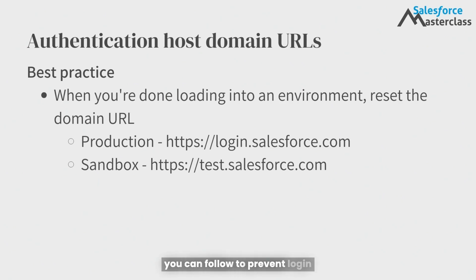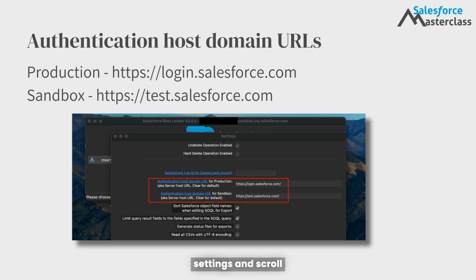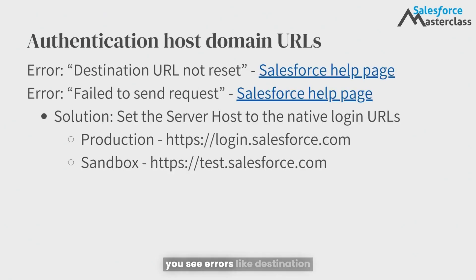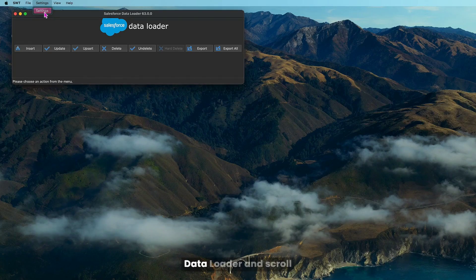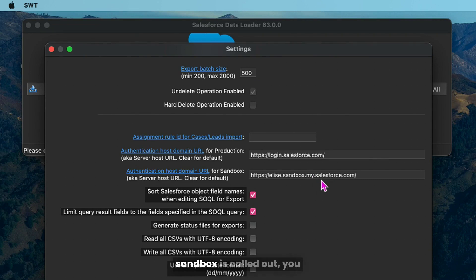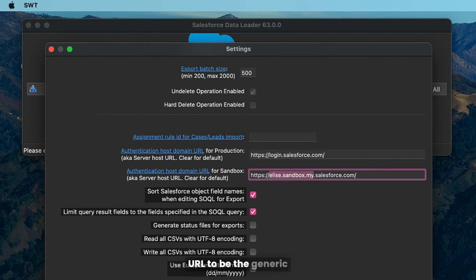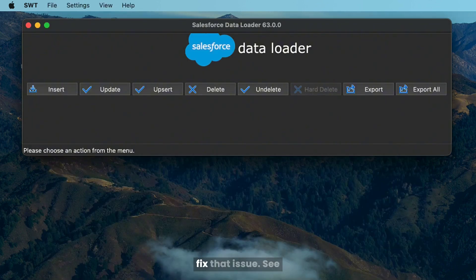A best practice you can follow to prevent login headaches is resetting the domain URL when you're done loading into a particular environment. Navigate to the Dataloader settings and scroll down to the host URL fields for production and for sandbox. If you see errors like 'destination URL not reset' or 'fail to send request,' you can typically resolve these by resetting those domain URLs. Go into the settings and scroll down to find the host URLs. If a specific sandbox is called out, you can change the login URL to the generic one, like test.salesforce.com for a sandbox or login.salesforce.com for production. Click OK and that will fix that issue.